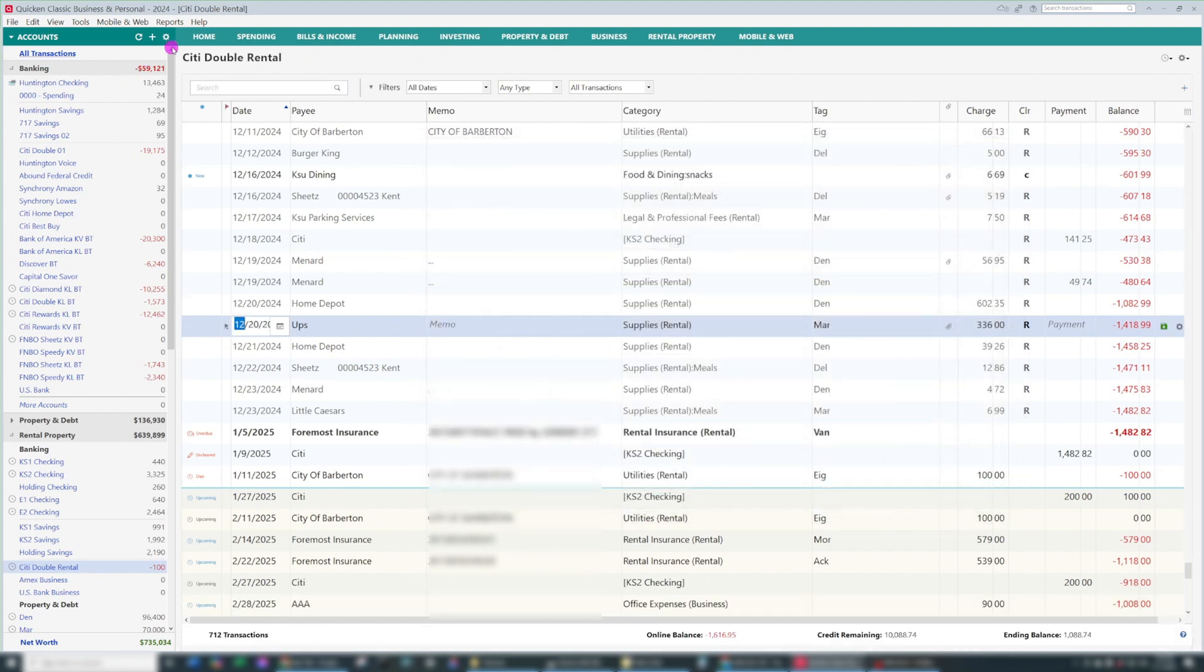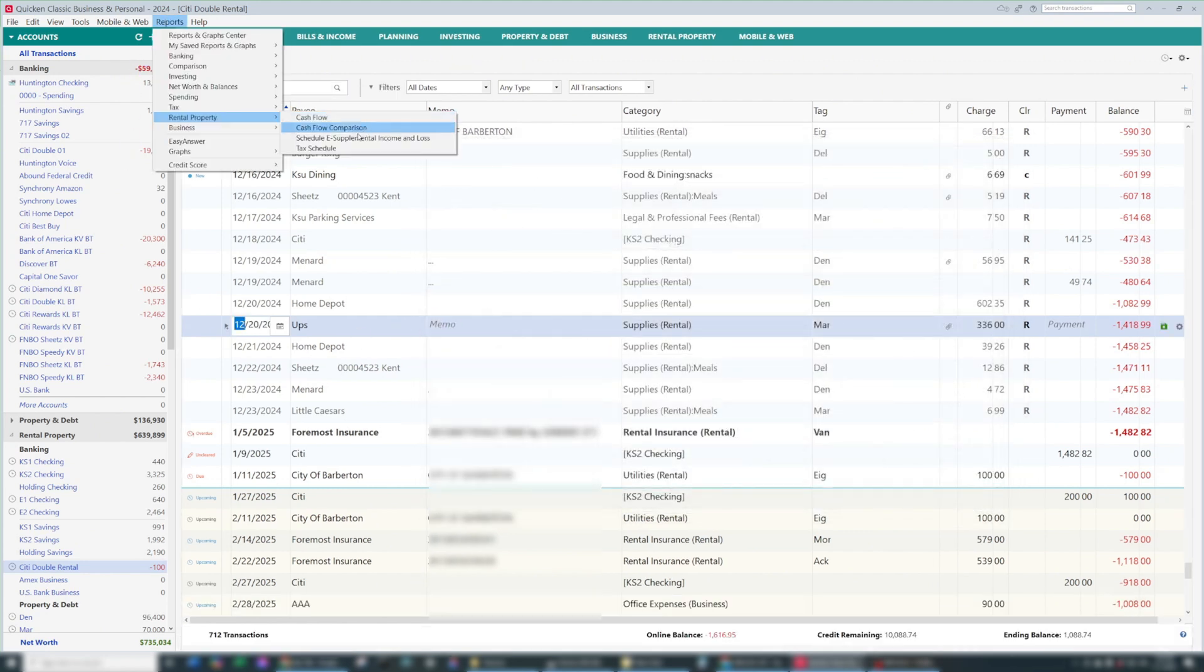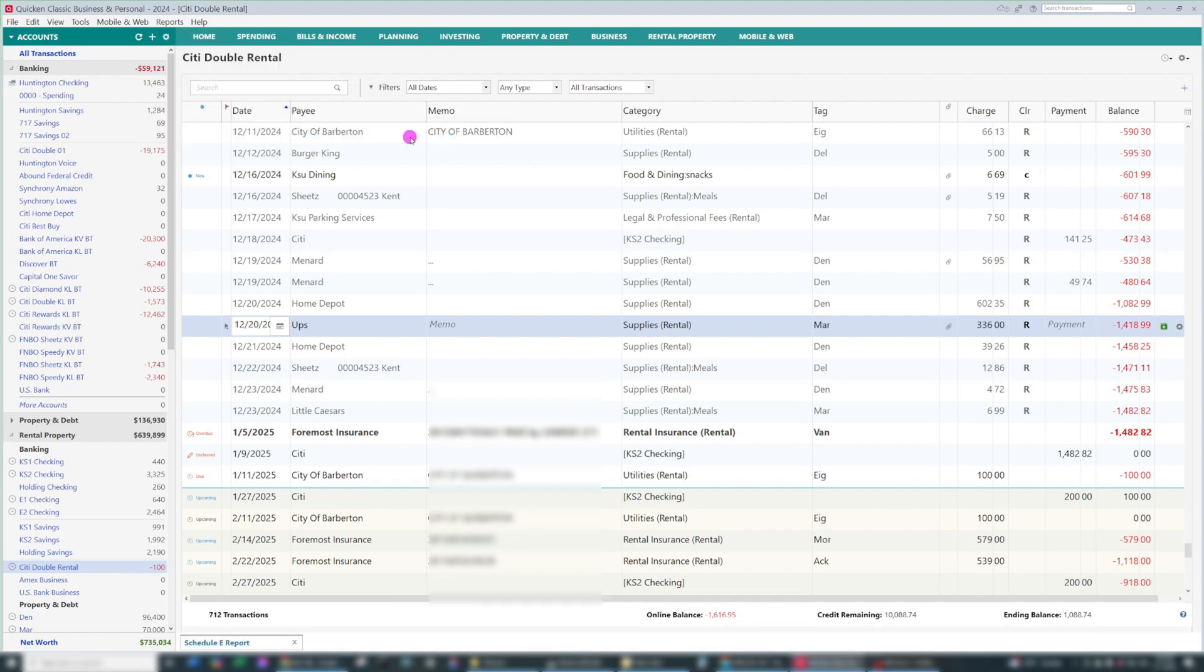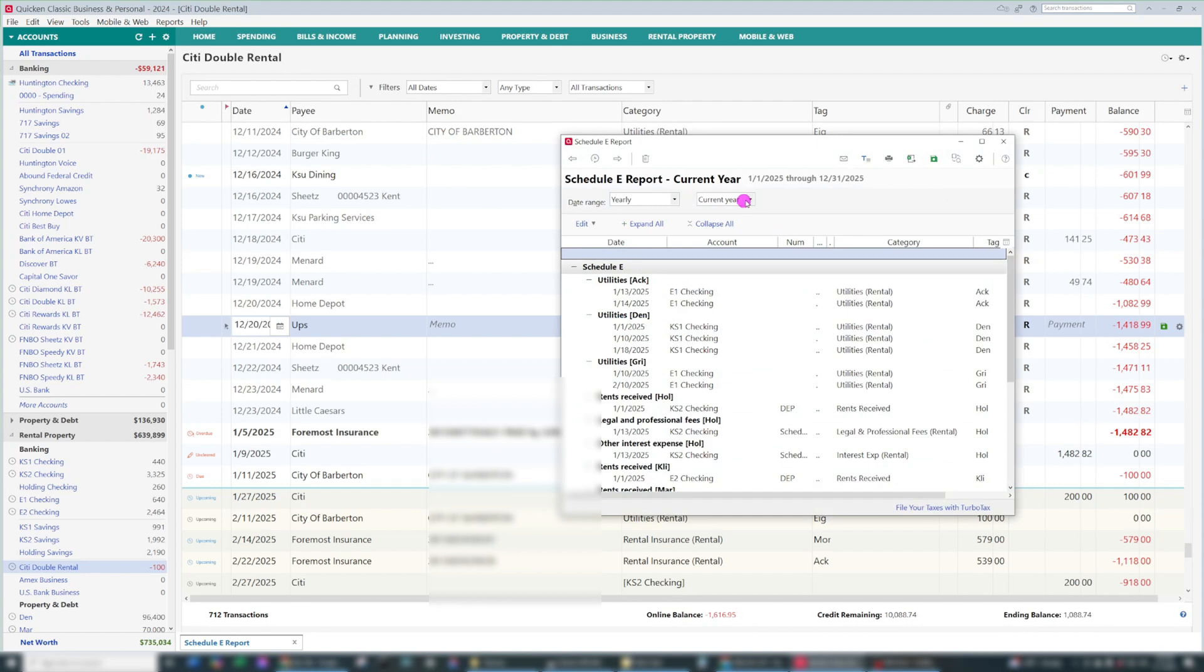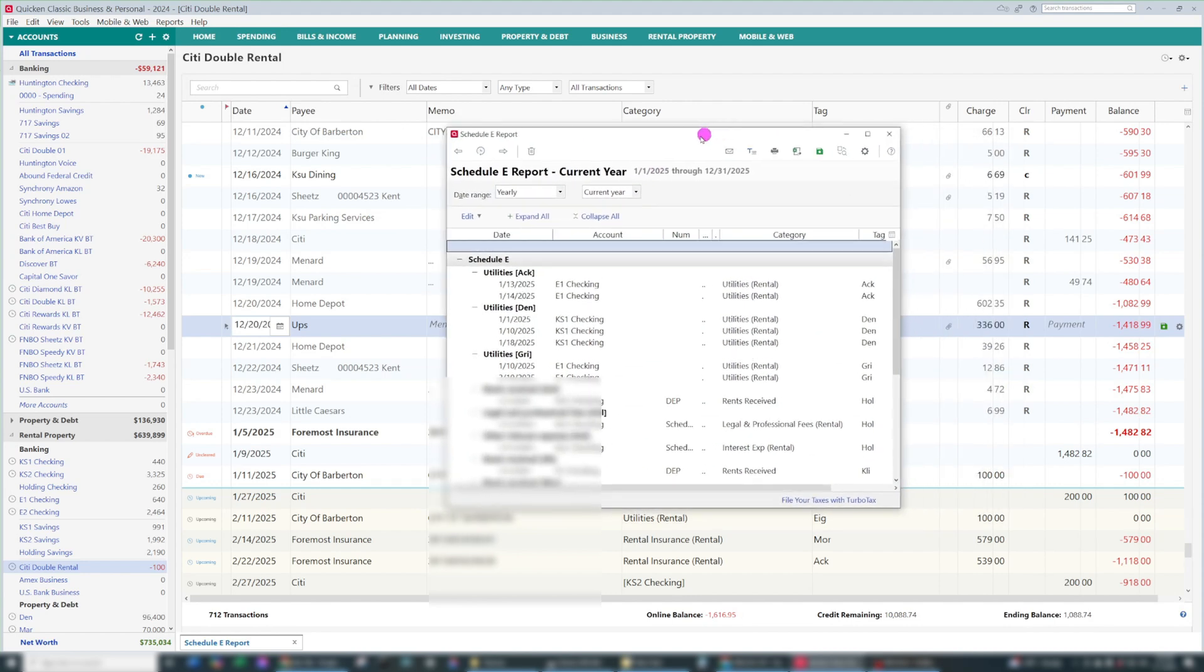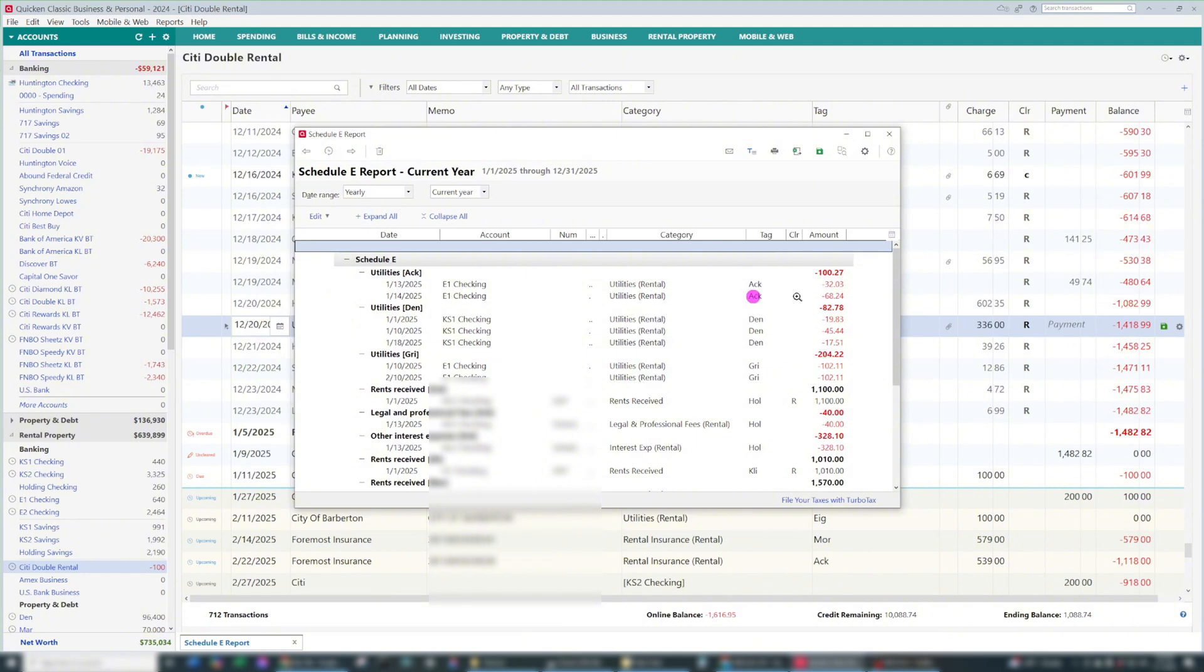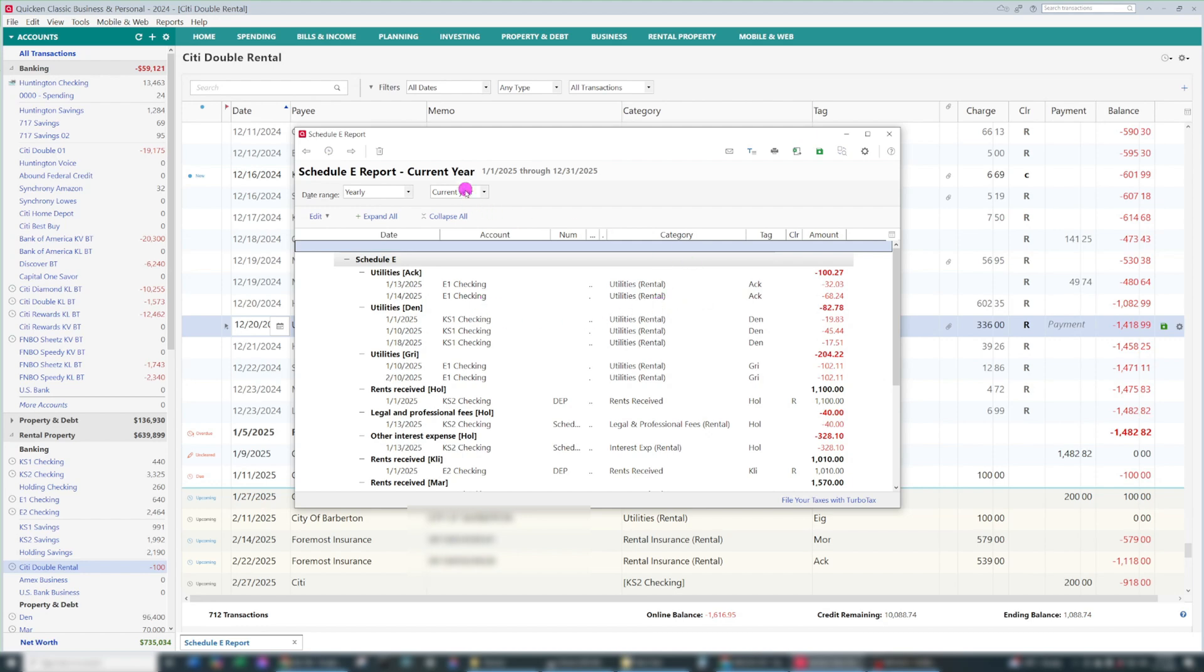So that's the first report. The second one you're going to want to be familiar with is if you own rental properties, is Schedule E, Supplemental Income and Loss. On your taxes, Schedule E handles three properties. Depending on how many you own, you'll use multiple Schedule E's. So again, I'm going to change this to 2024.